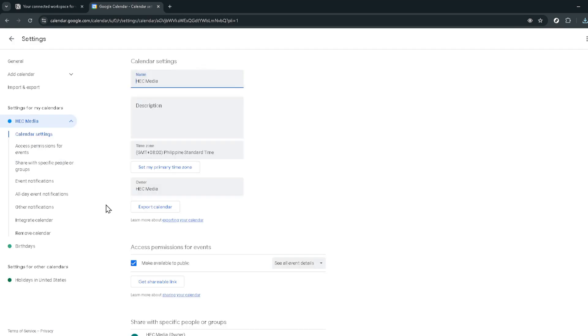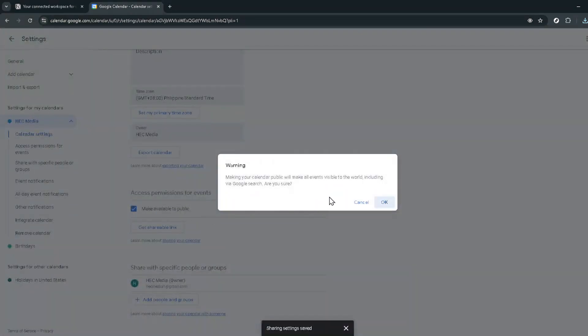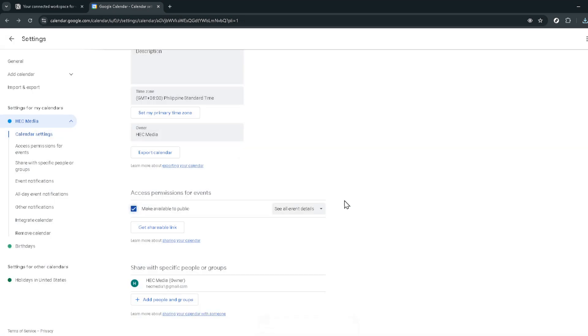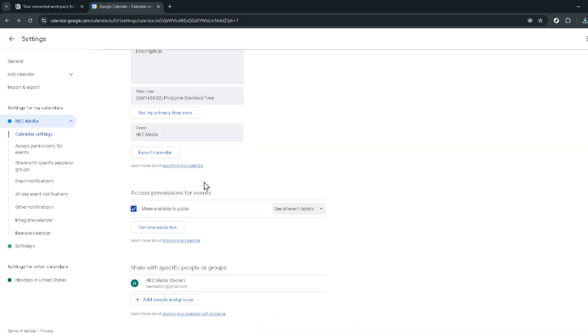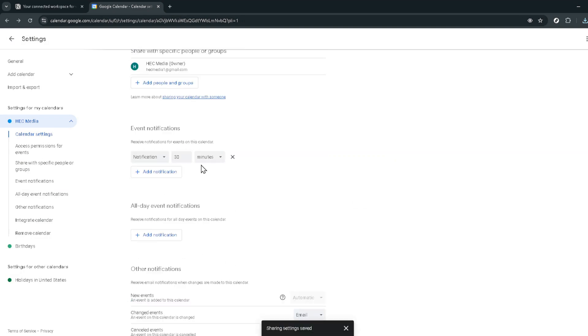In the settings menu you'll need to navigate down a bit to find the option to make your calendar public. This is an important step as Notion will need access to your calendar events. Please ensure you are comfortable with the implications of making your calendar public before proceeding. Once you've located this option, click the checkbox to enable it, then click OK to confirm your choice. This makes your calendar visible.